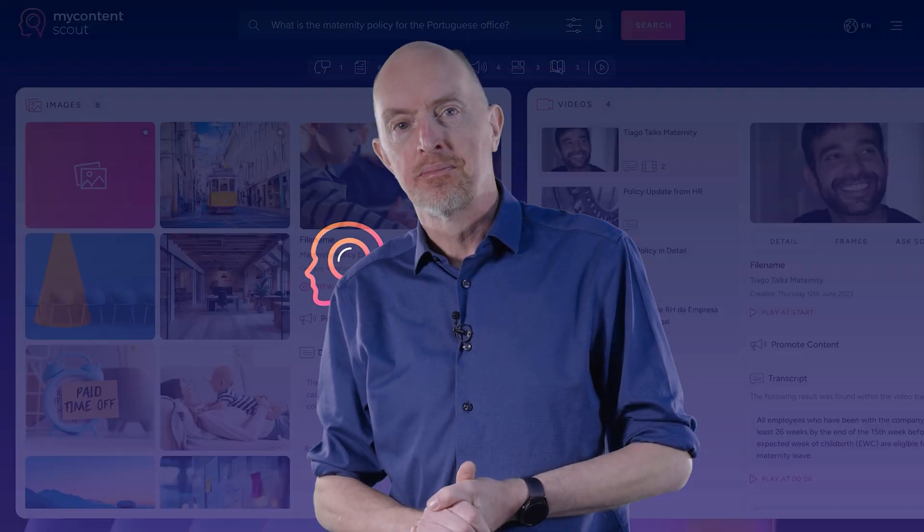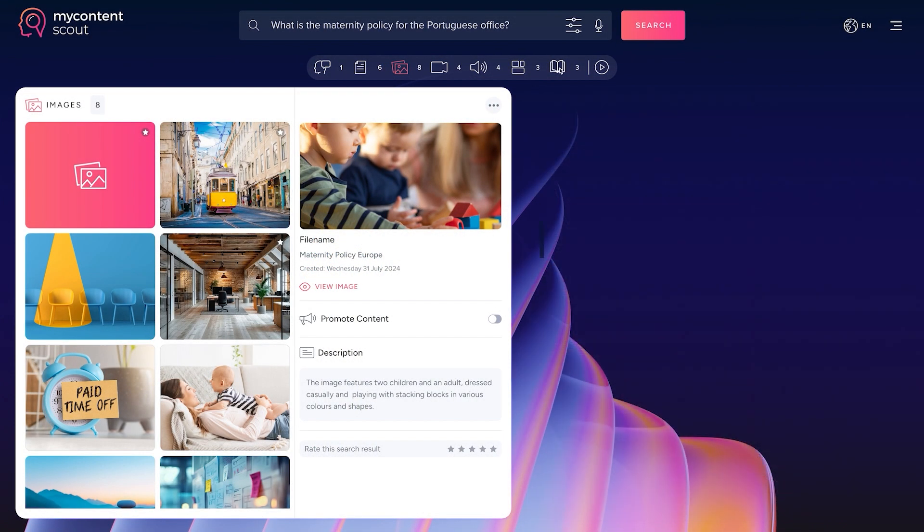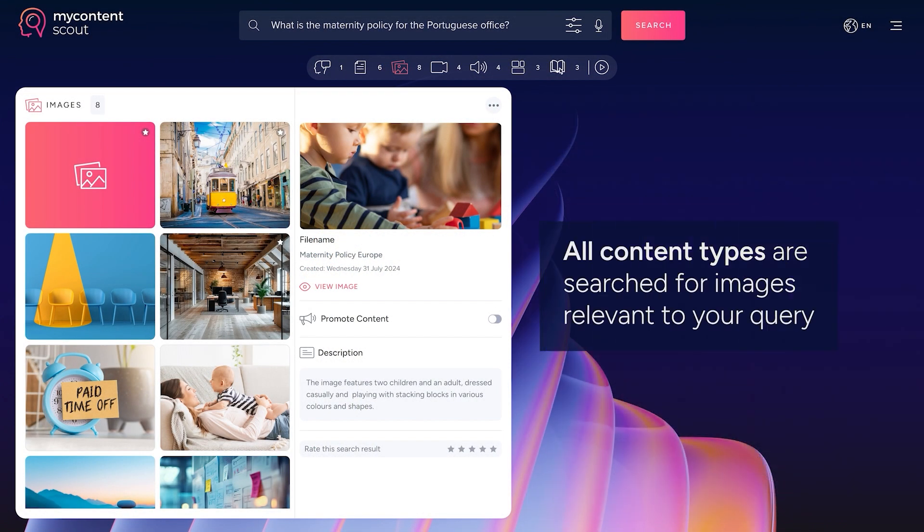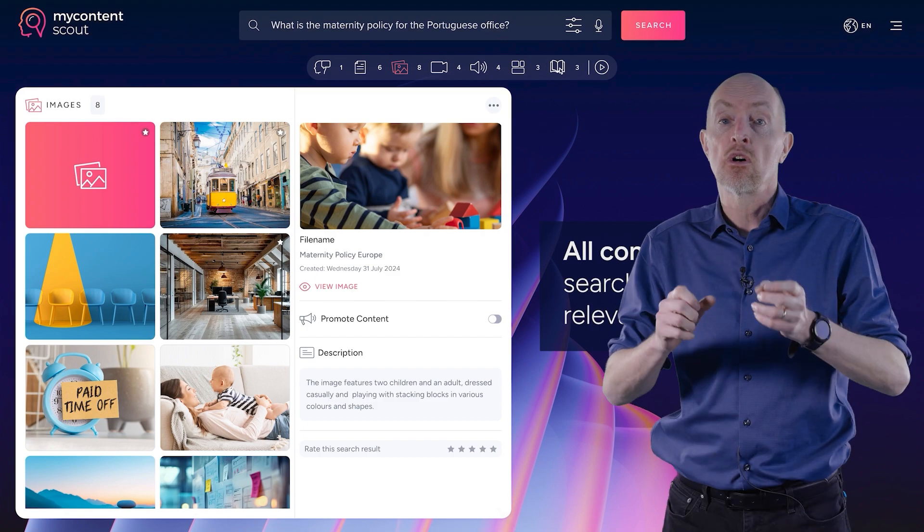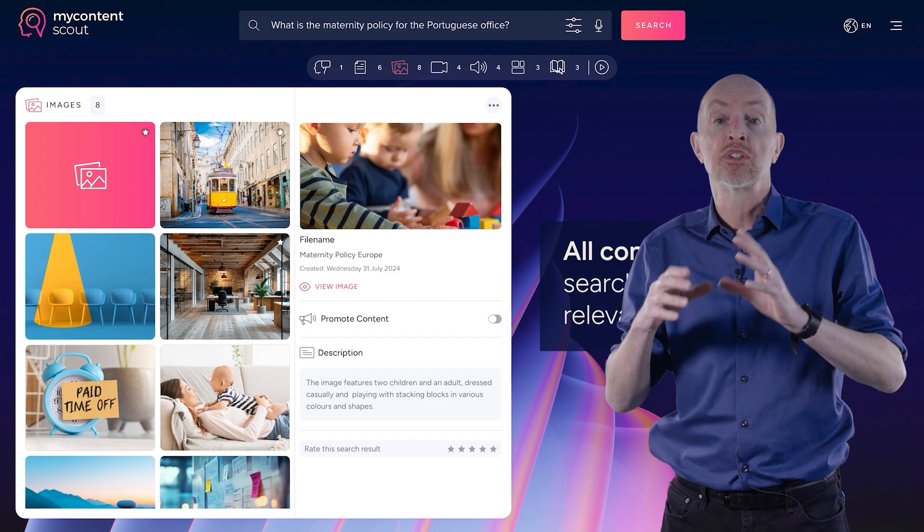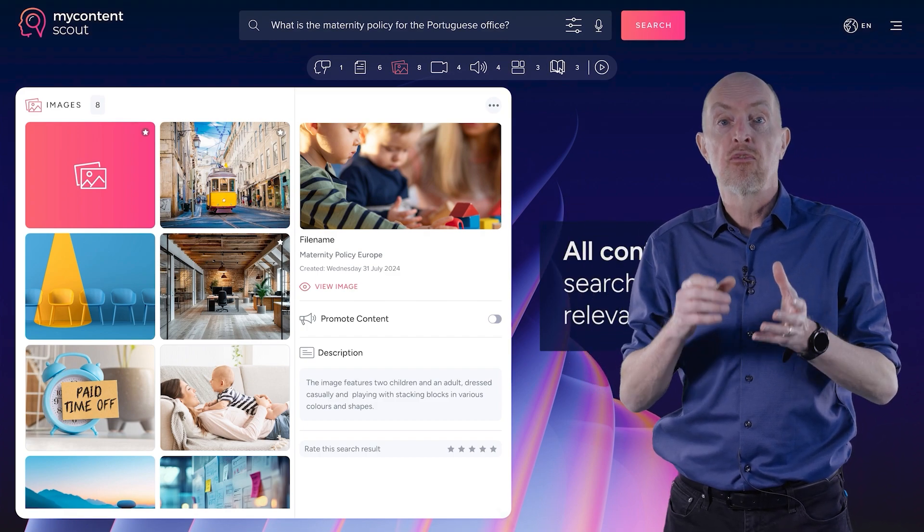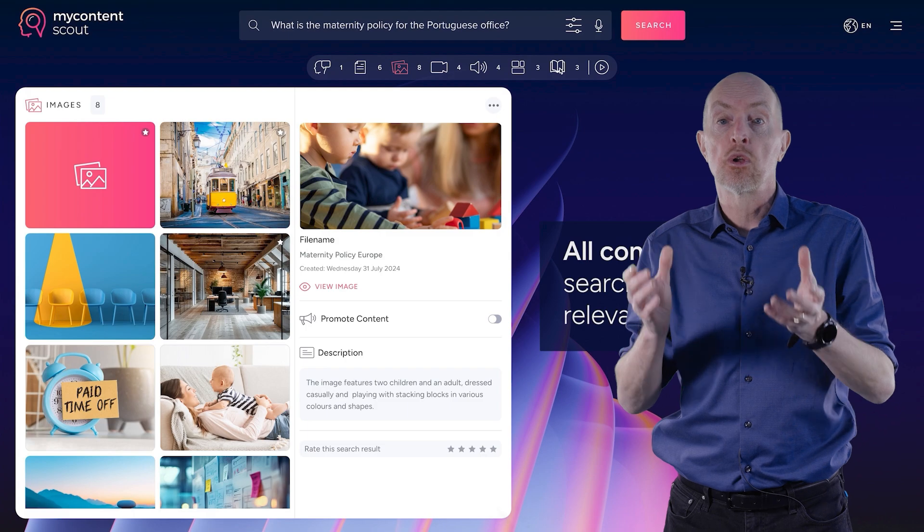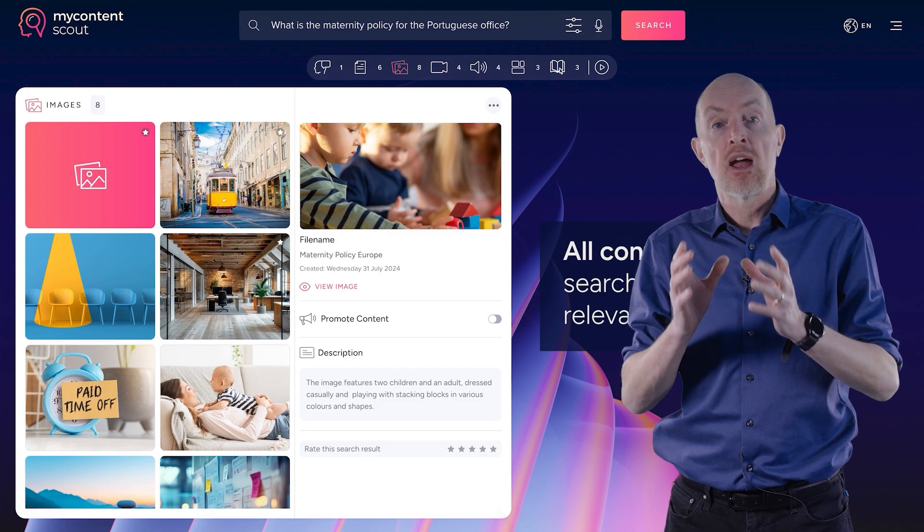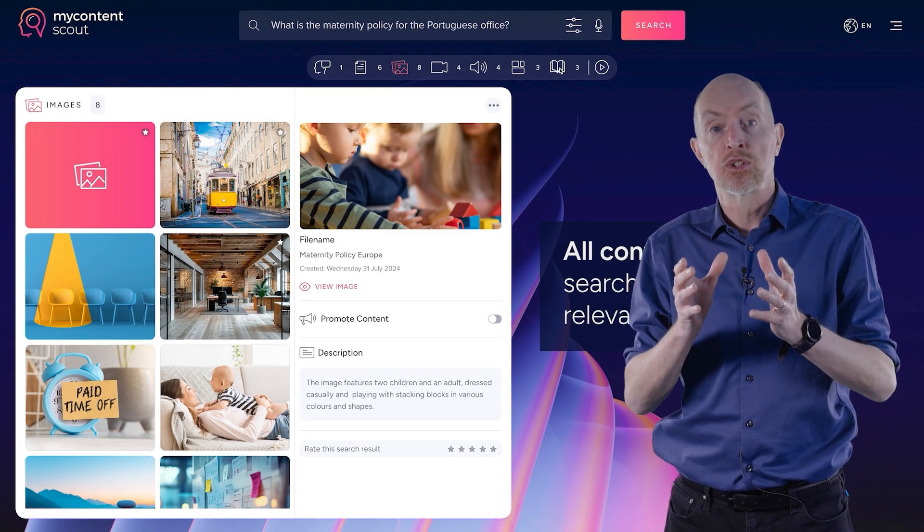Let's take a look at how images work. Now remember, these images are images that are curated and signed off by your organization. So you're not going off and getting something from Google that is then going to be inappropriate for your business or not the right brand.